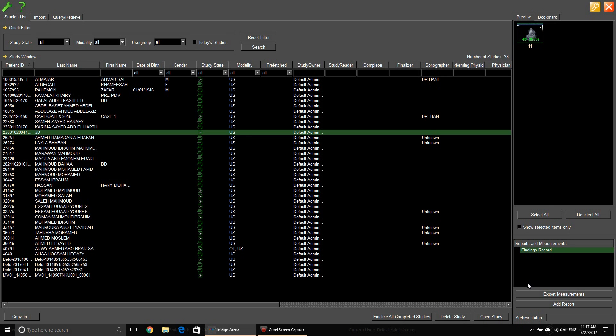In this short video we are going to explain how to use the 4D RV assessment tool of TOMTEK software. According to what I know at this moment, there is no other software that can quantify the RV ejection fraction by echocardiography except TOMTEK software.